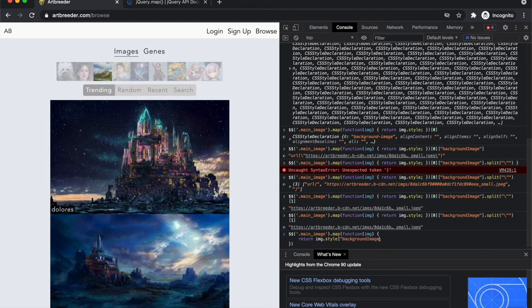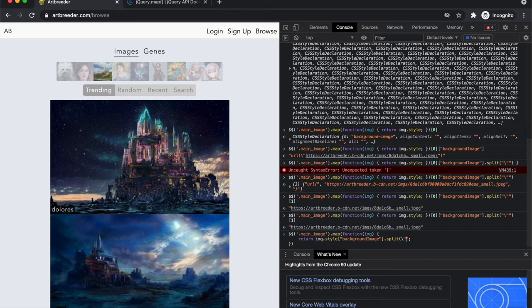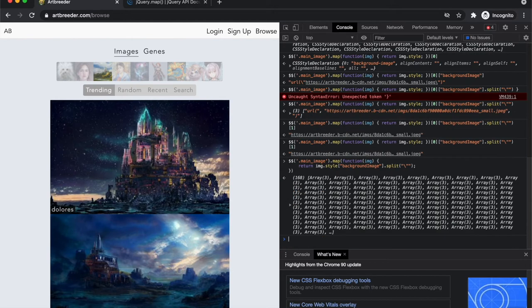So background image and then I'm going to split by backslash quotes. Okay. And then, yeah, let's see what that does.